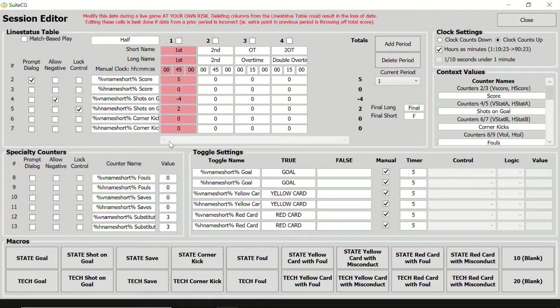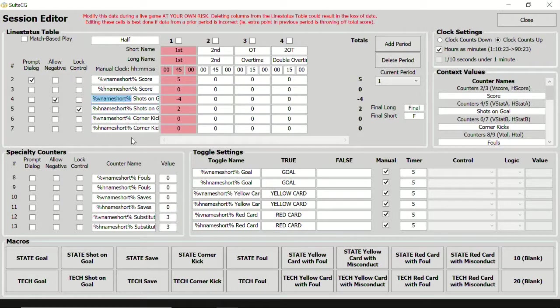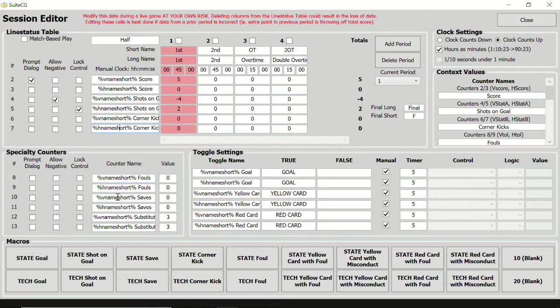All controls can be given dynamic names as well. See how these counters have codes inside the percentage symbols? These are dynamic values that will update when the corresponding data field is modified. As shown here, most controls reference a shorthand name for the two teams.